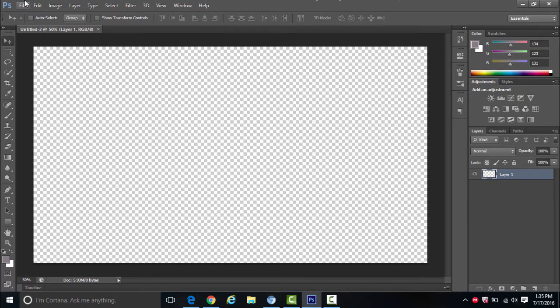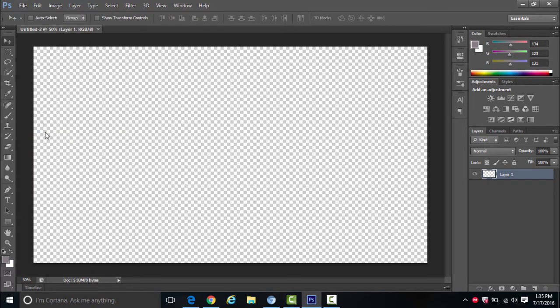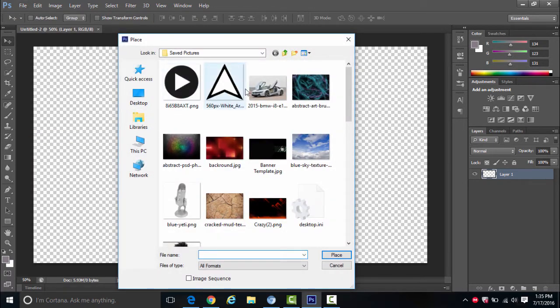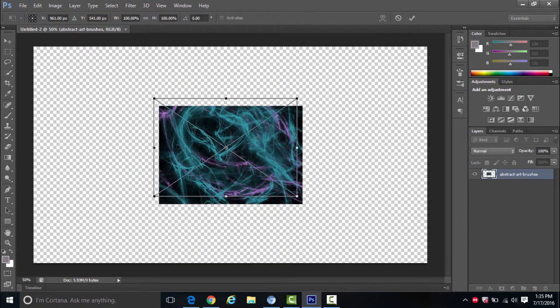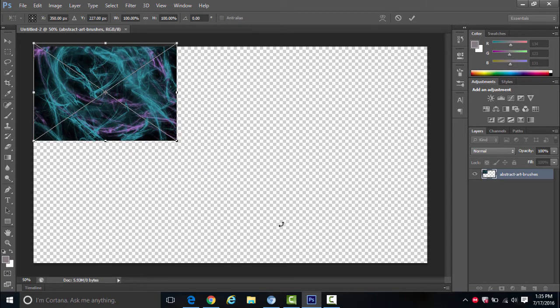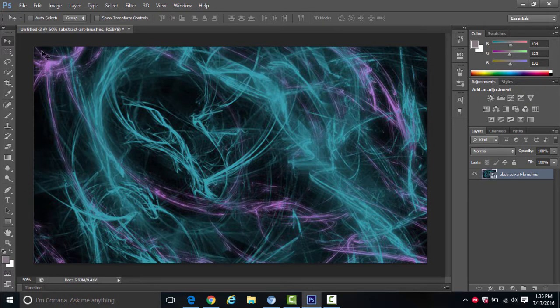How I create my backgrounds is I put a whole bunch of textures on it. Go to File > Place and find one of the textures you want to use. I'll just use this one to show you how I make it. Click Place, put it in the corner, and make sure all the corners are even with the transparent background, then click the check mark. There's one part of my background.